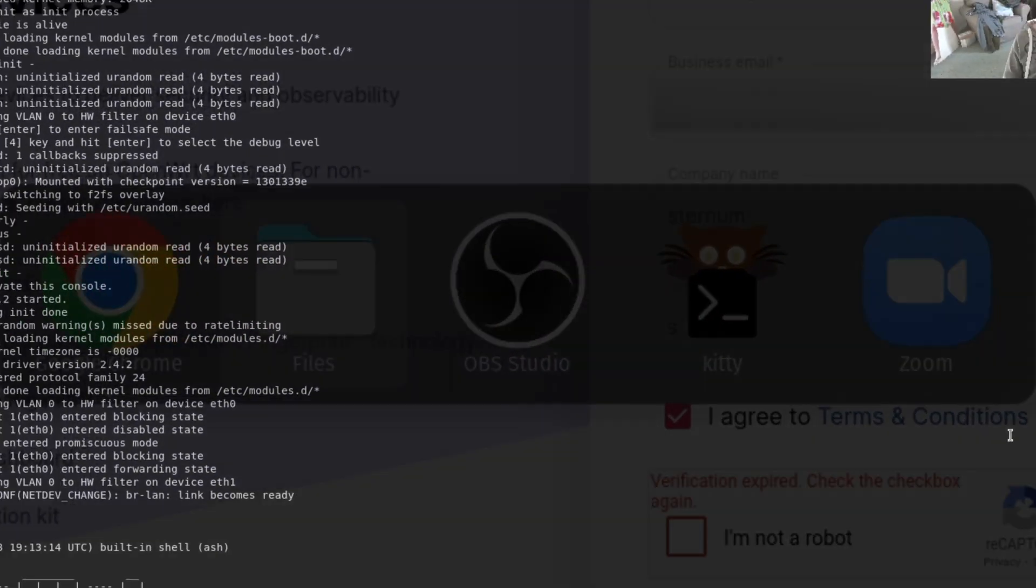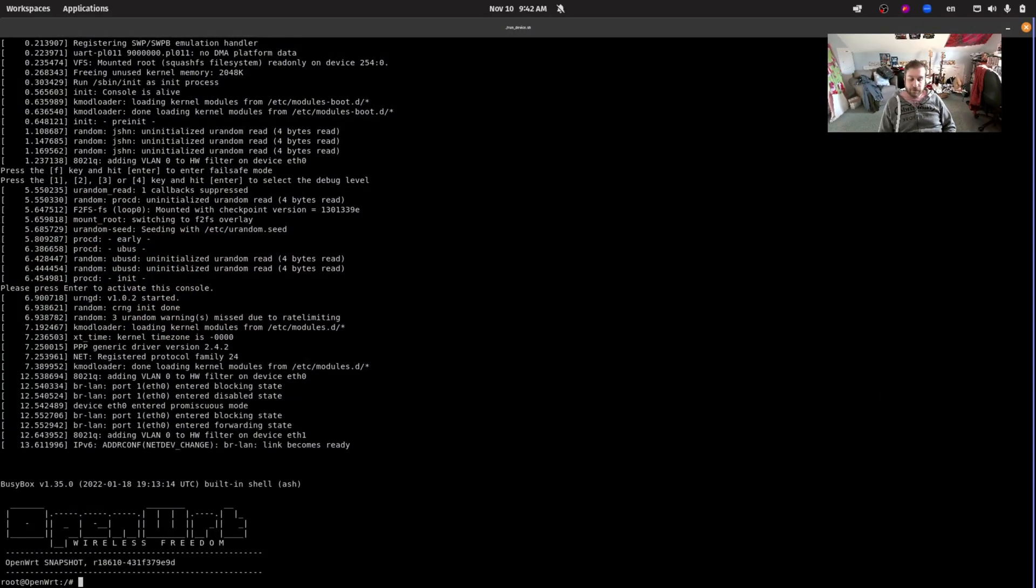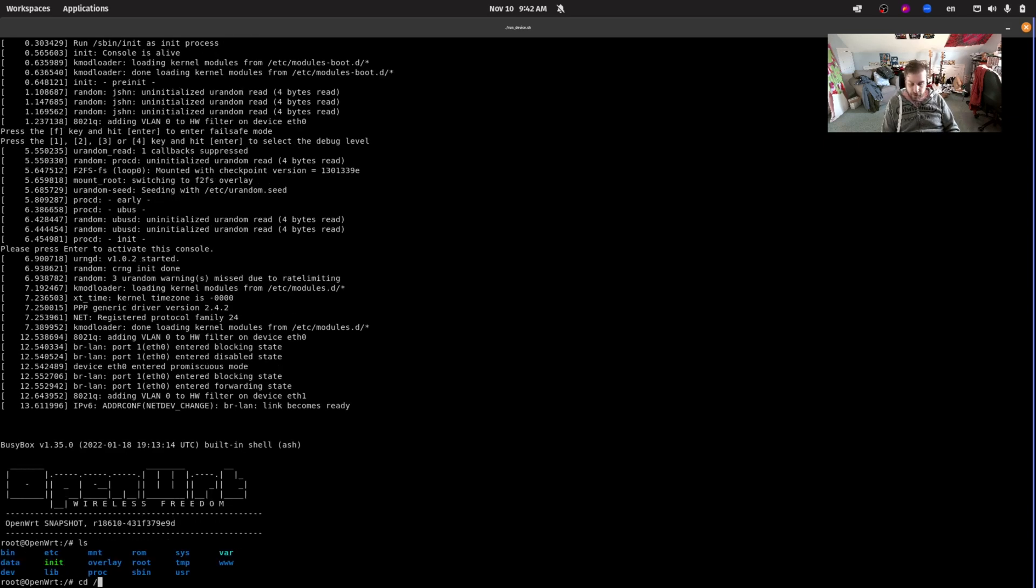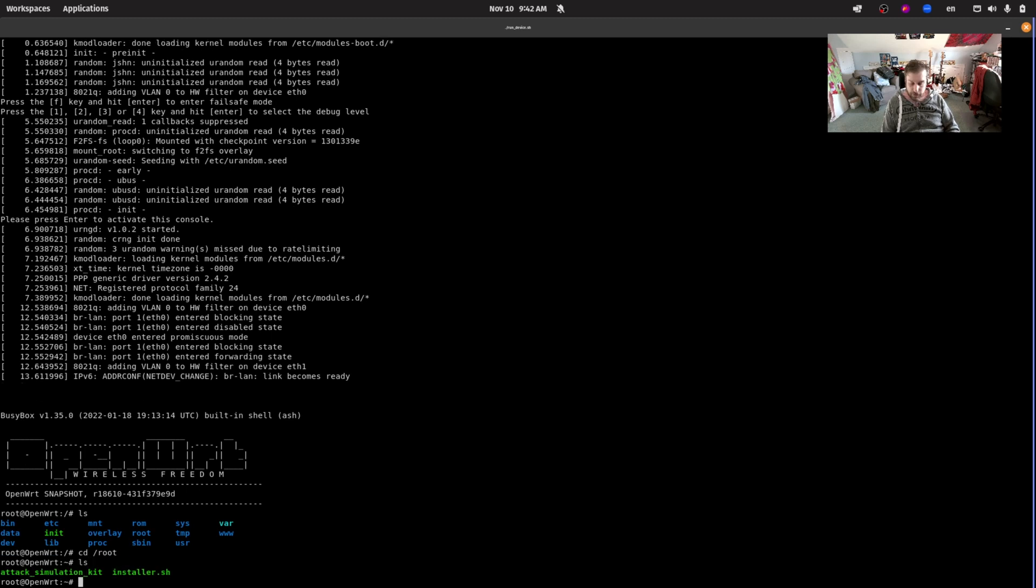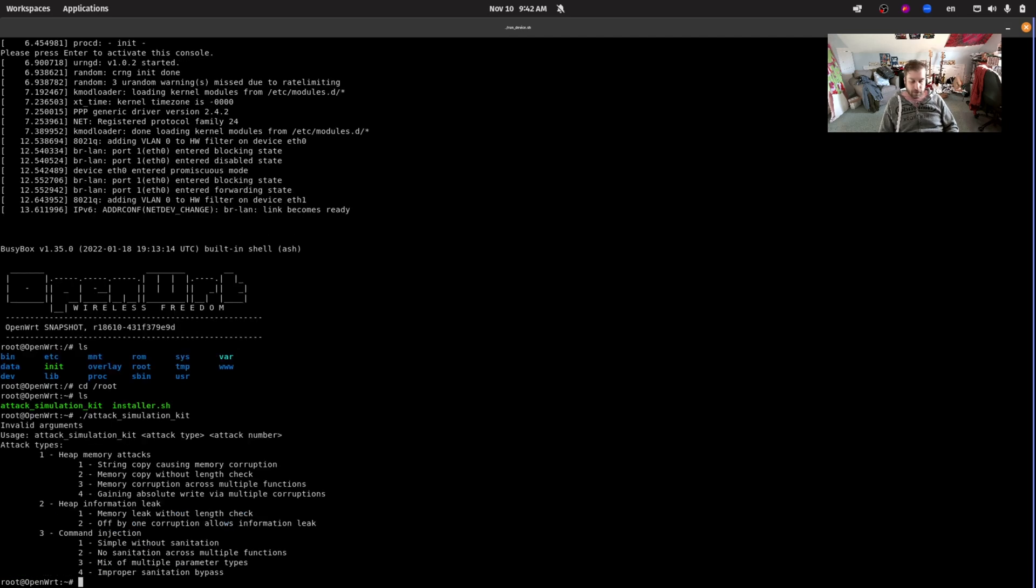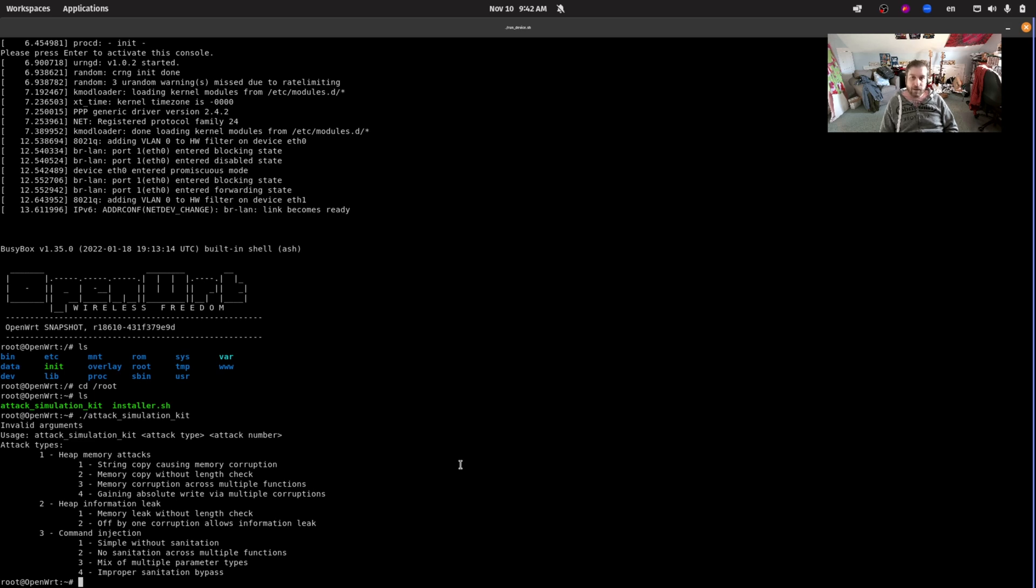We are now on our OpenWRT device connected to it via an SSH connection. I have here in the root home directory our attack simulation kit, which is a tool that you can download off of our website that can simulate various vulnerabilities and exploits. If we run it you can see that we have a few scenarios here. We have some heap memory attacks, heap information leaks, and command injections. In this demo I'd like to focus on the command injections.